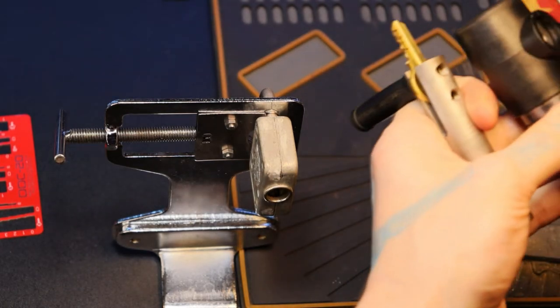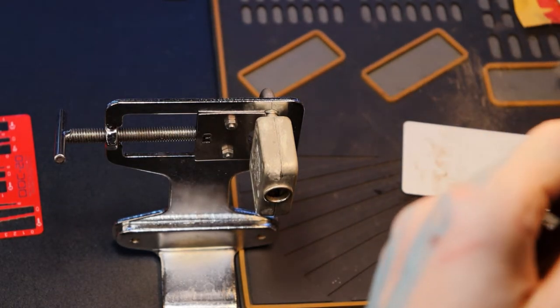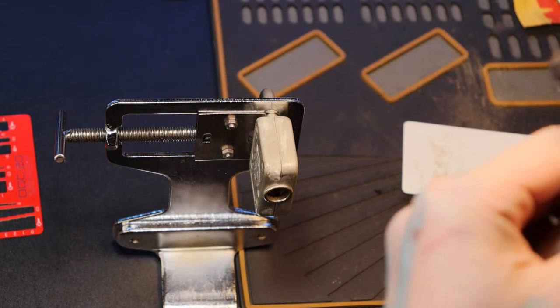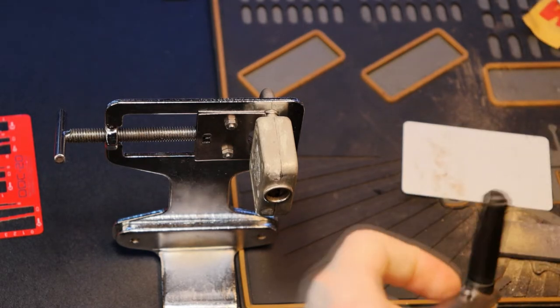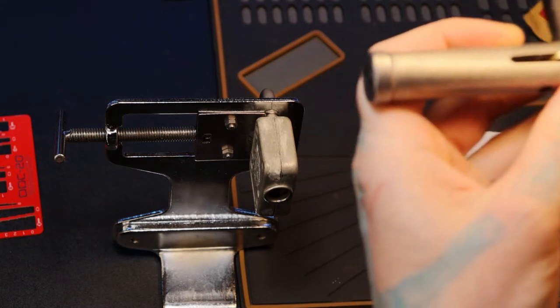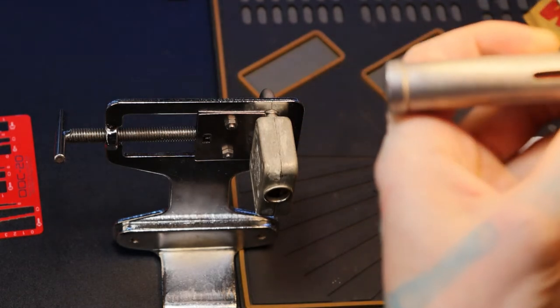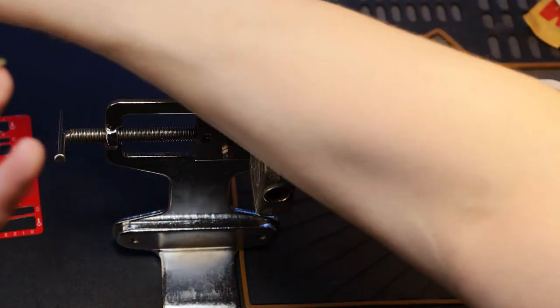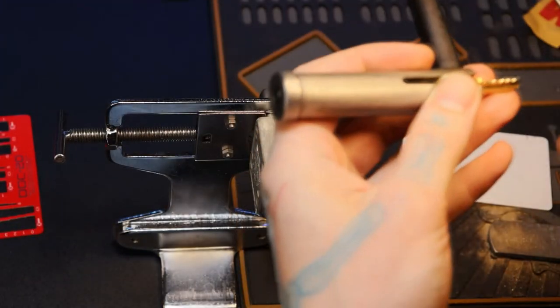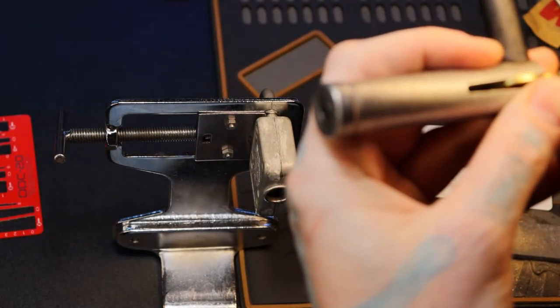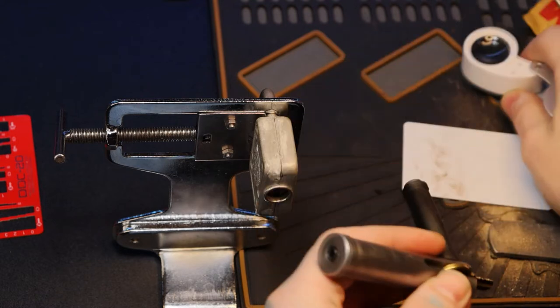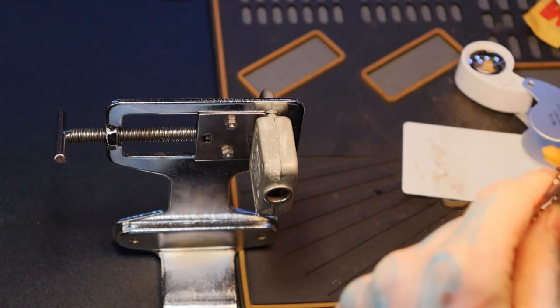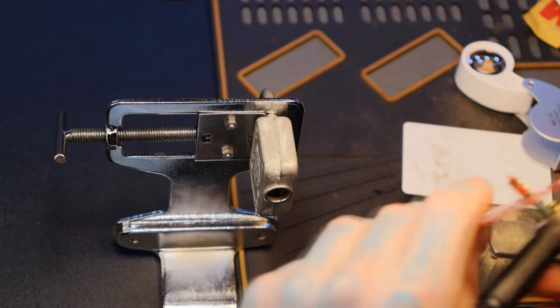Looks like pin one. We're gonna double check it here. Yep, there we go. Pin one. Let's measure it. We are at a depth of one.